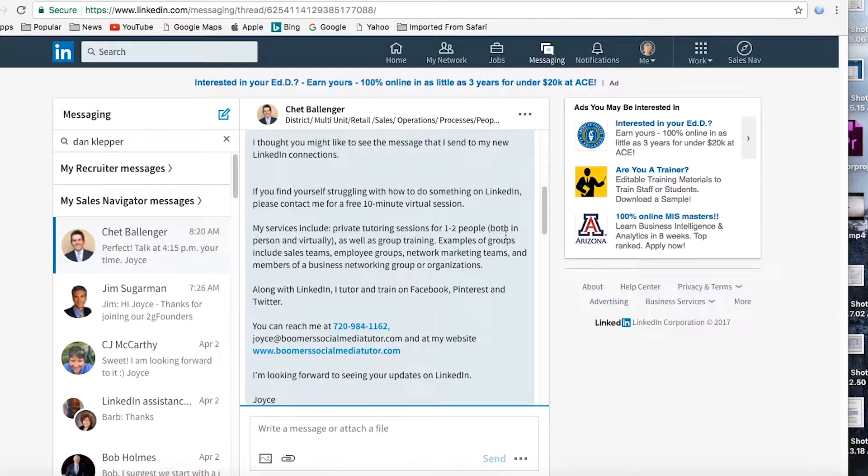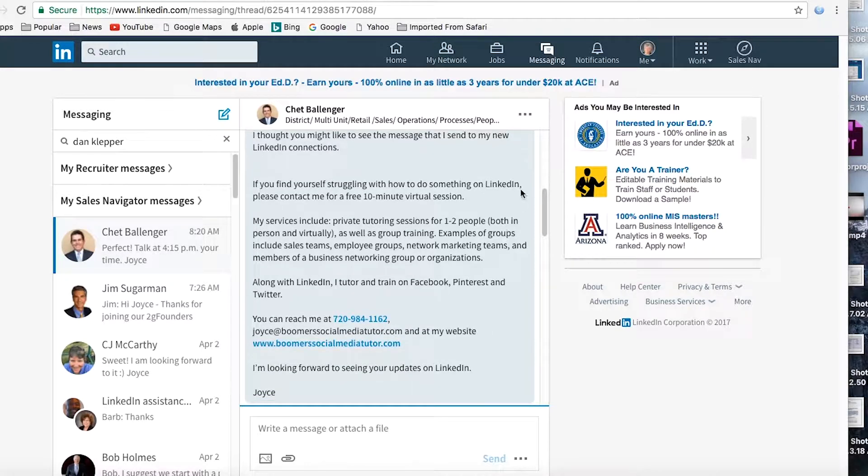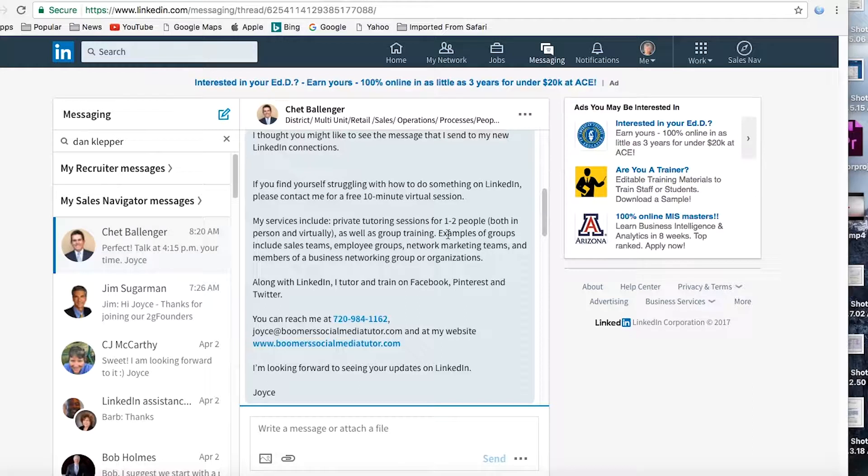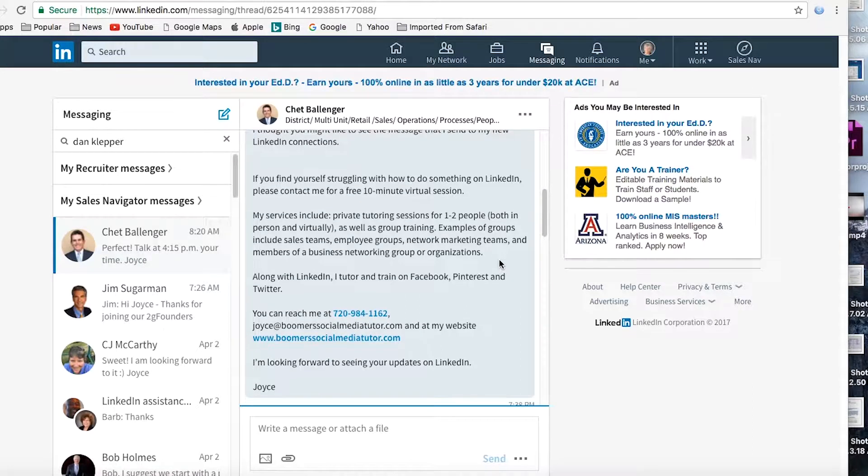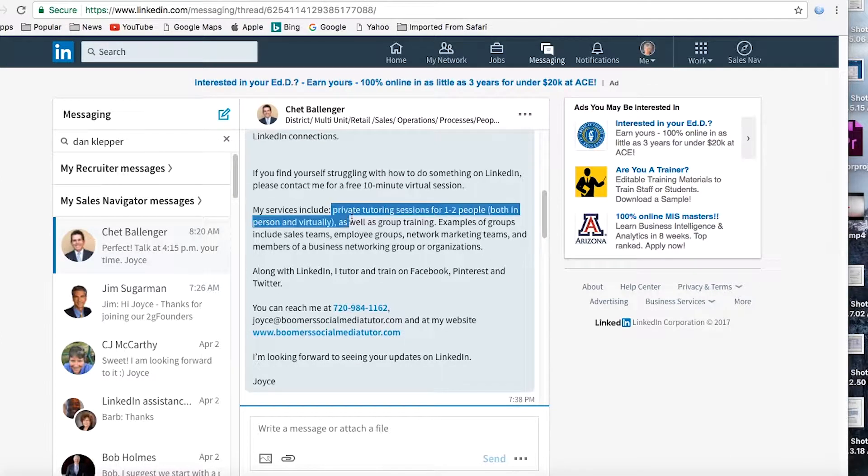Think what you could offer as a freebie, a free discovery session, whatever applies to you. In my case, it would be a free 10 minute virtual session on LinkedIn. That's after all where we met. So there you go. That's the first thing I do, something nice for them.